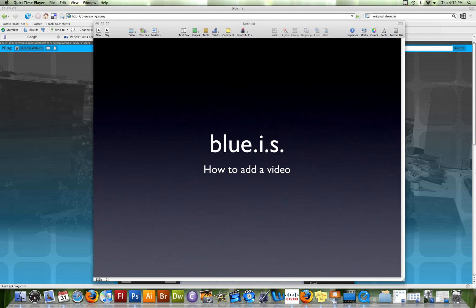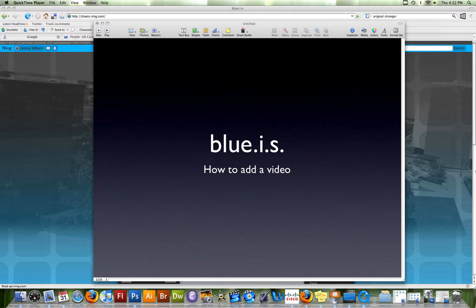Hi, this is Jeremy Wilburn, the creator of BlueIS, UIS's first and only social network for admitted freshmen coming to the University of Illinois at Springfield. Today I am going to show you how to add a video to your BlueIS account.